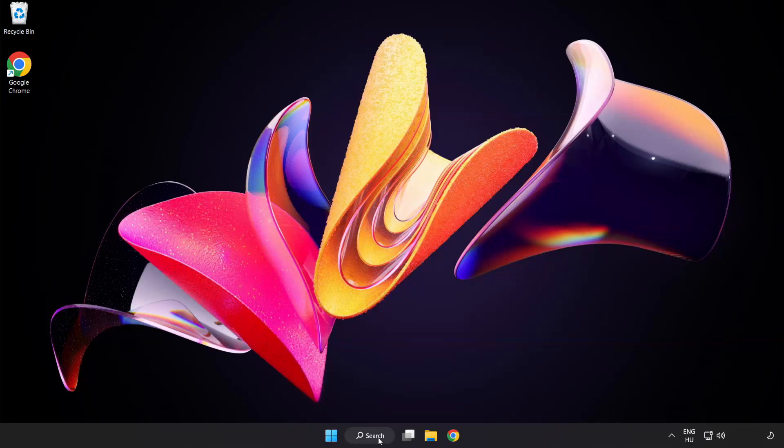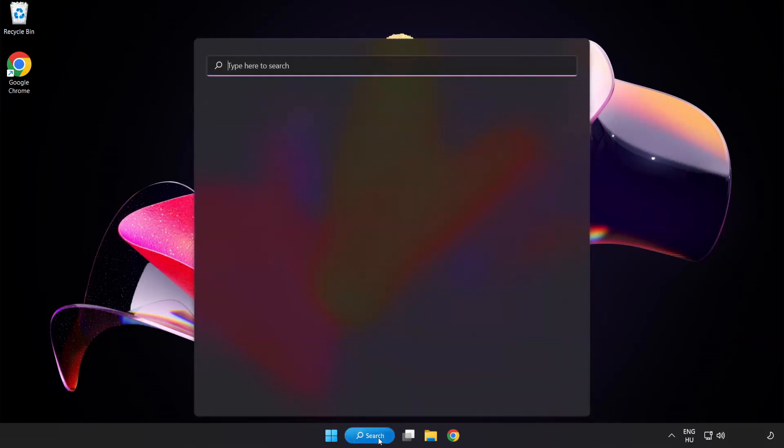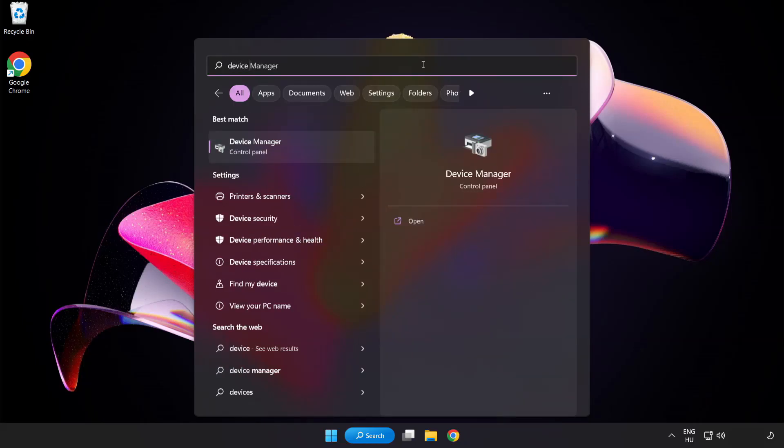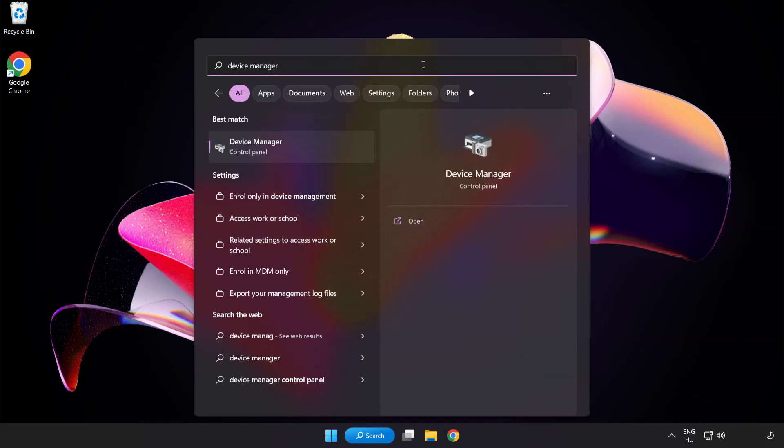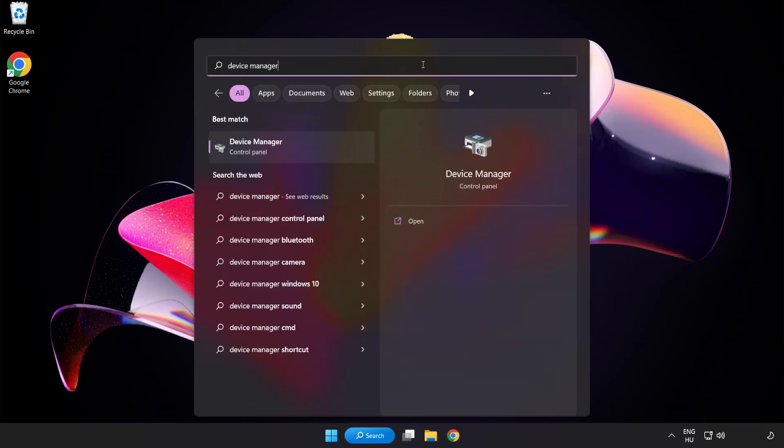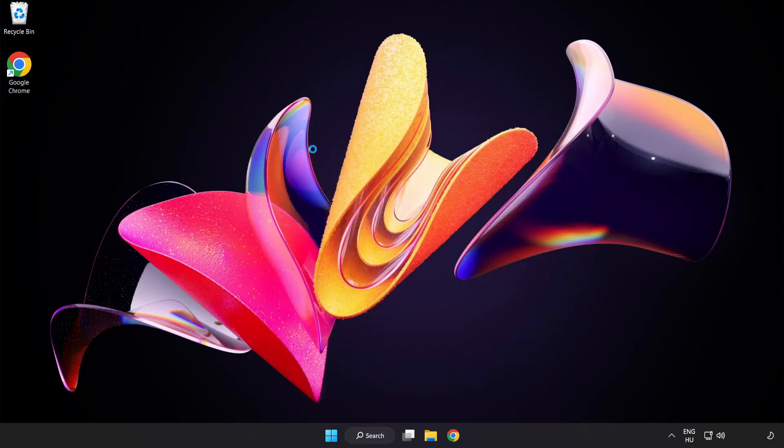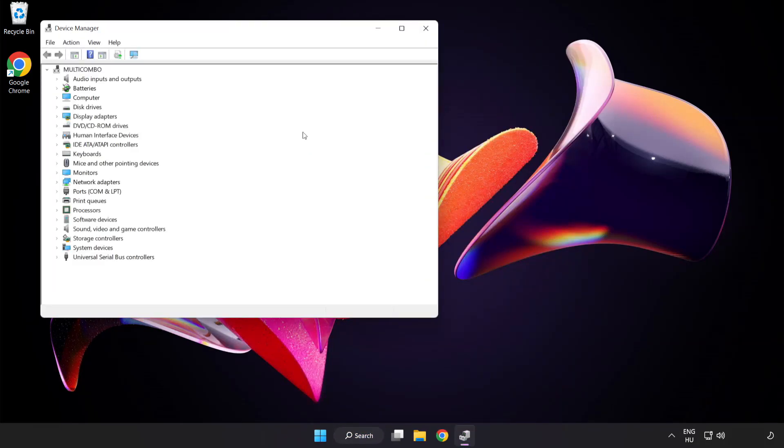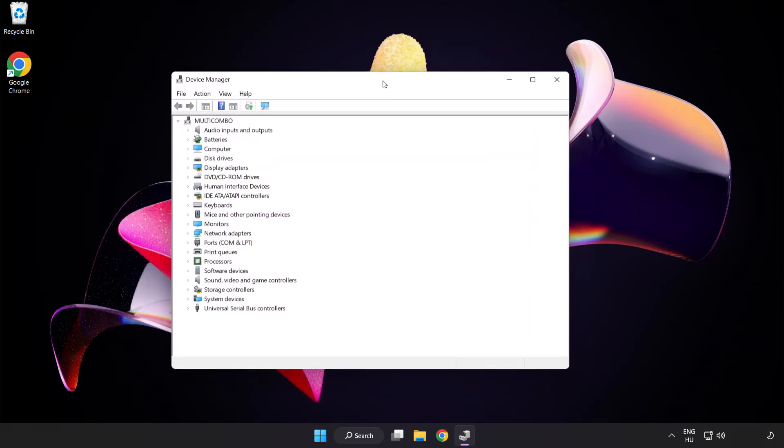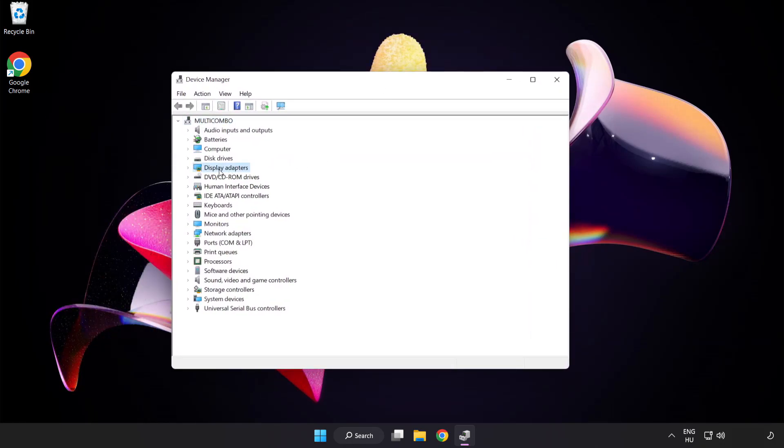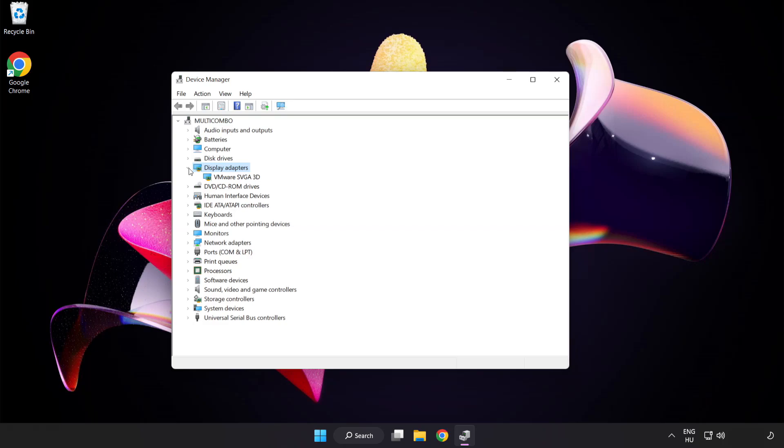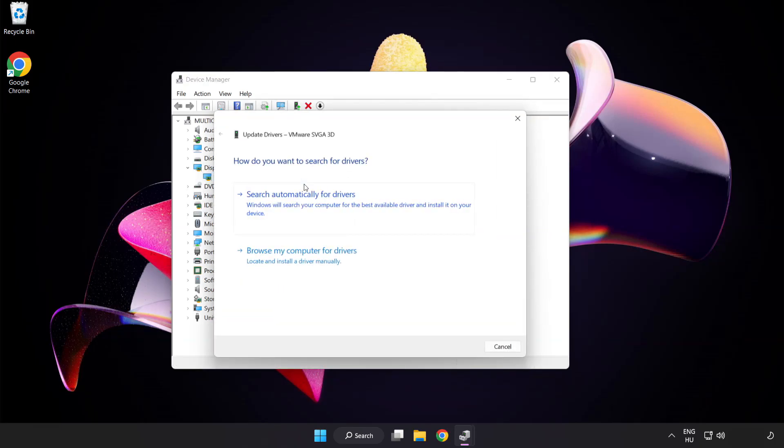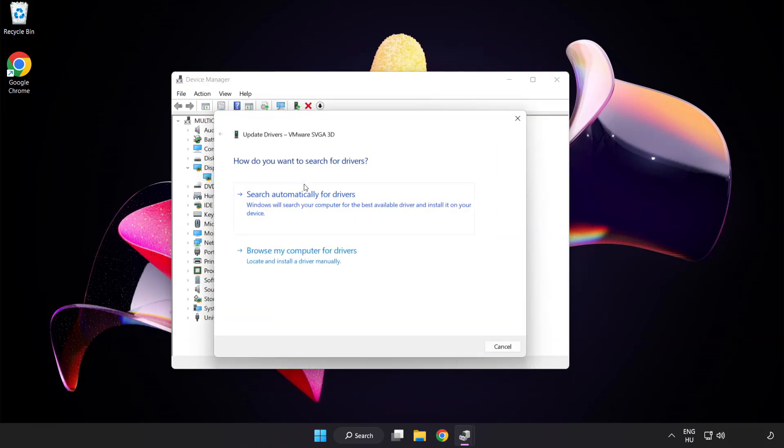Click search bar and type device manager. Click device manager. Click display adapters. Select your display adapter. Right click and update driver. Search automatically for drivers.